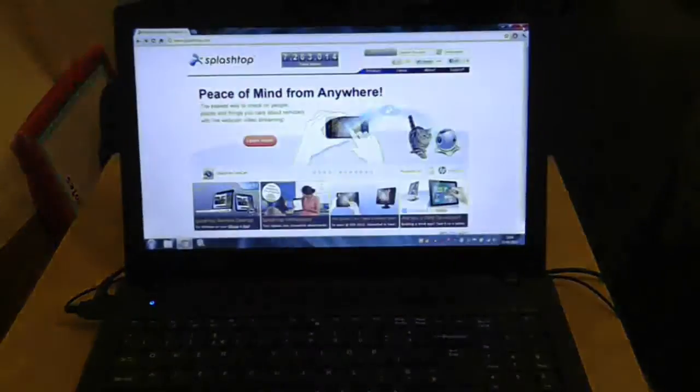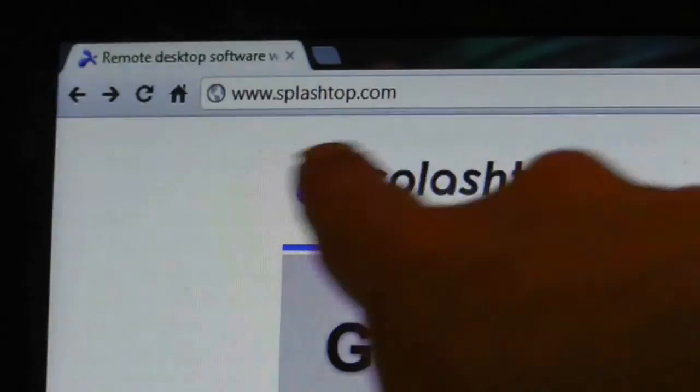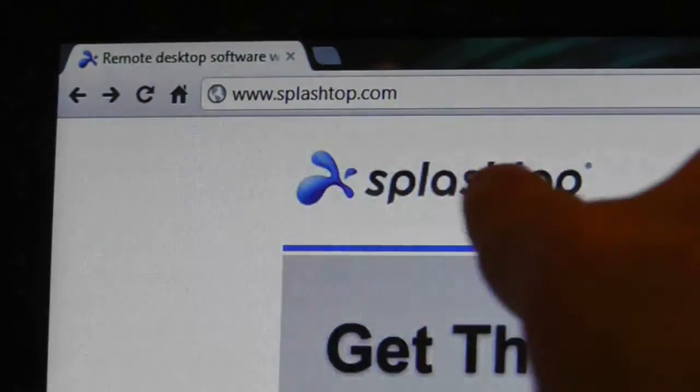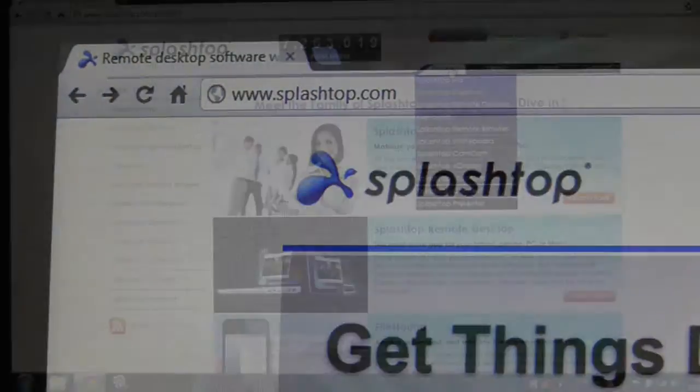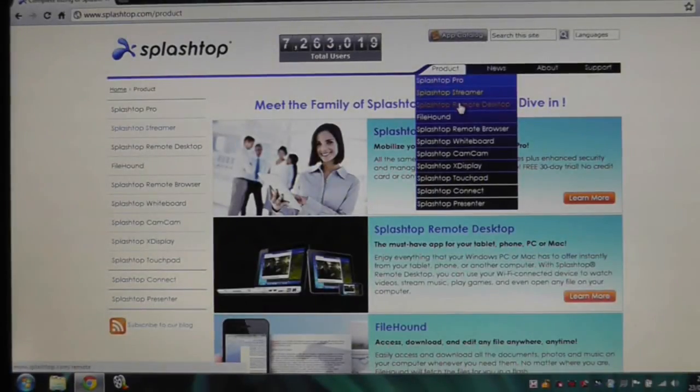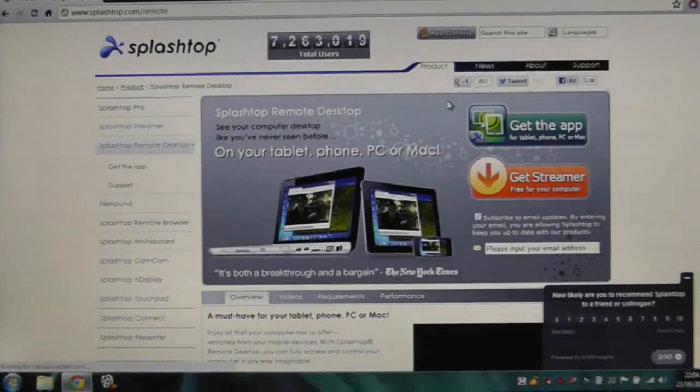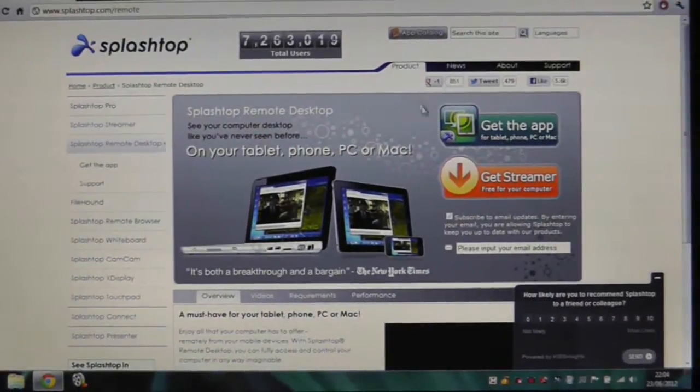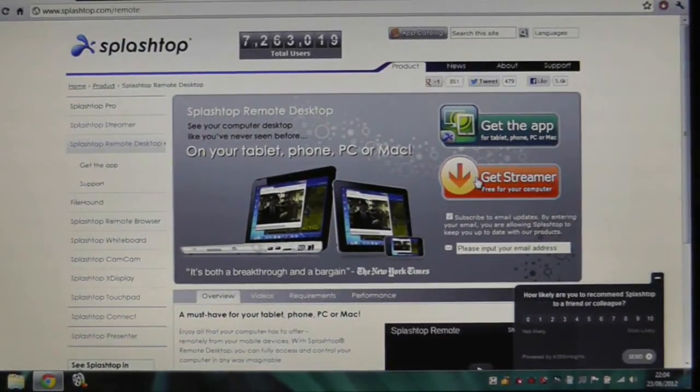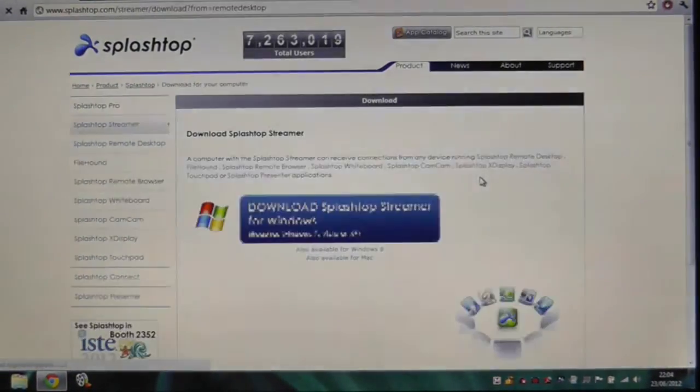First of all, you will need the streaming software for the computer. So go to www.splashtop.com, and once you're there, you need to go to the product area and then click on get streamer to get the streaming software for the computer.